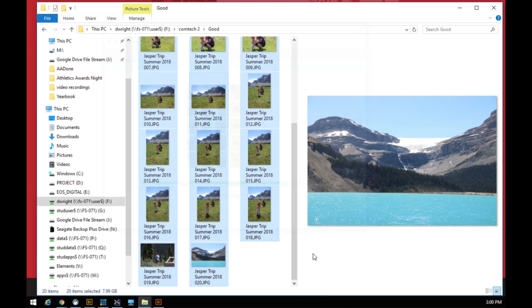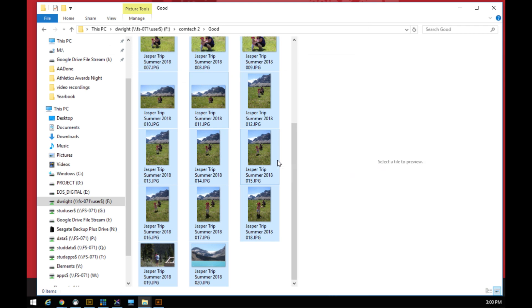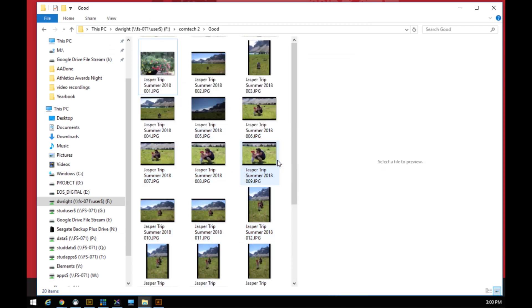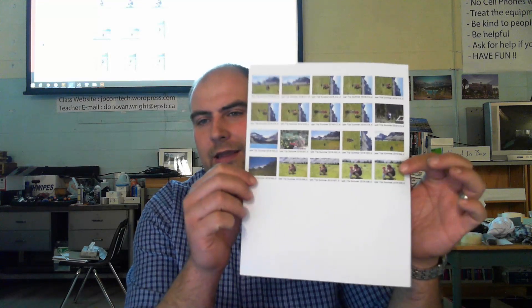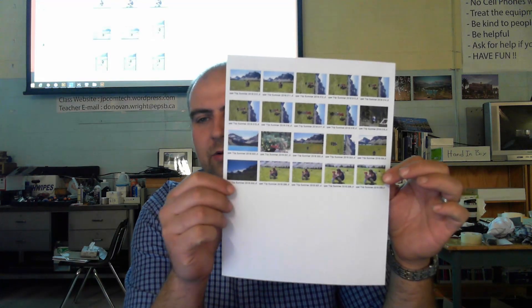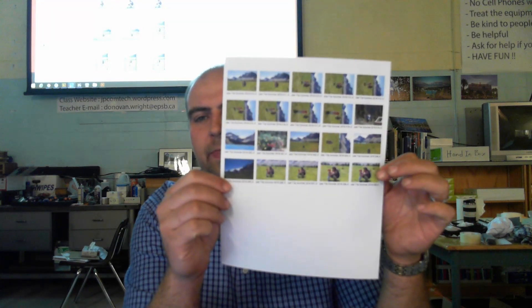Once that's finished printing, it will look something similar to this. Let's bring you back to me here. There we go. It'll look something similar to this.